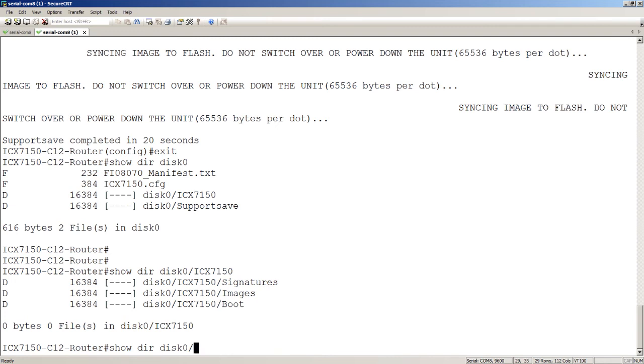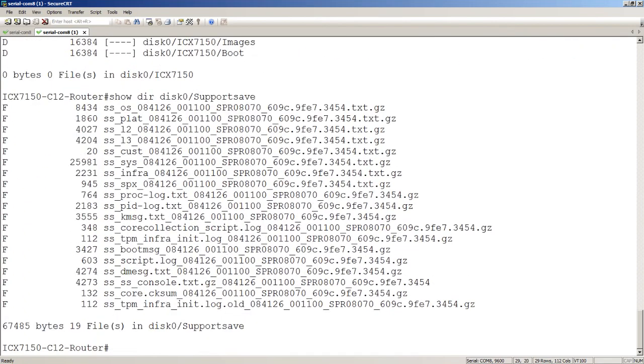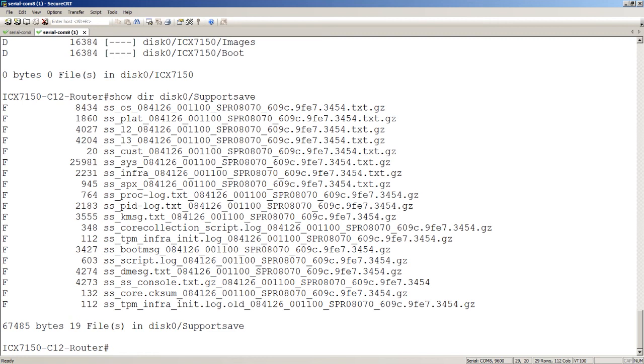If we have a look at the support save directory, there's about 20 or so gzip files that the system's created for us. If TAC has asked you to supply them a support save, you can just run this backup and then upload those files to TAC to complete it. You can un-gzip those and have a look at the files if you want to, but for the most part, that's something you're going to run when TAC asks you to.